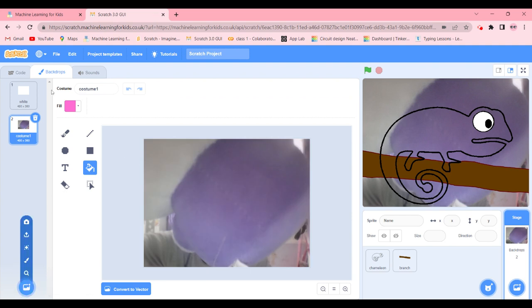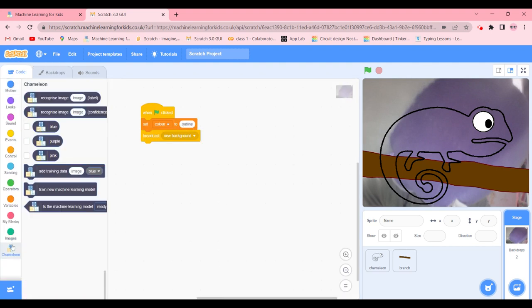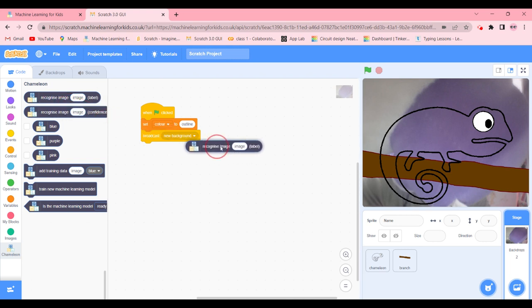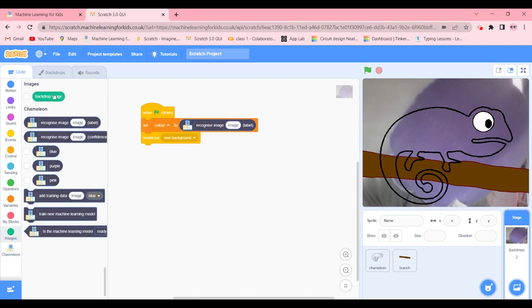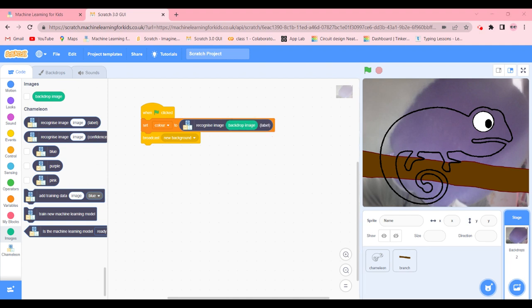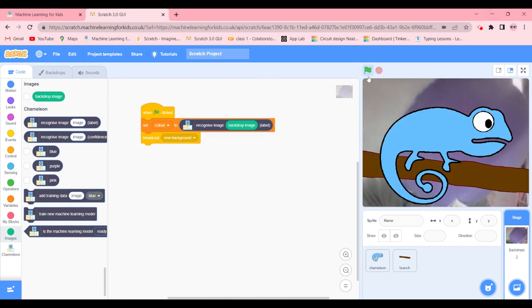Now we're going to code it now. Here we're going to change the code. Go to chameleon and recognize image. So we're going to go to images and get backdrop image. So yes. Now we're going to do this. It's blue, not really correct, but it did try good.